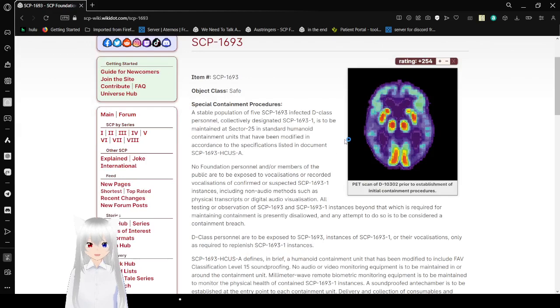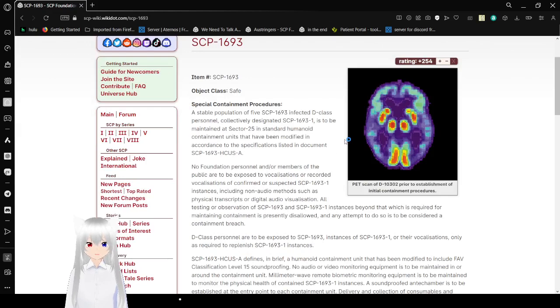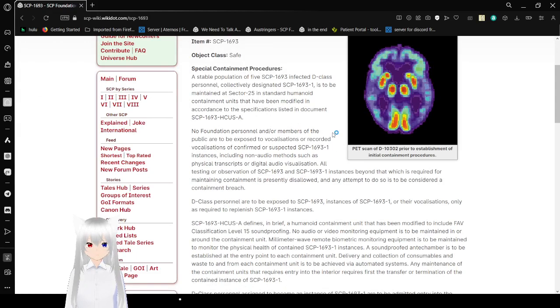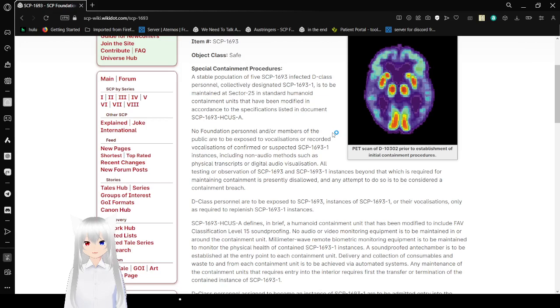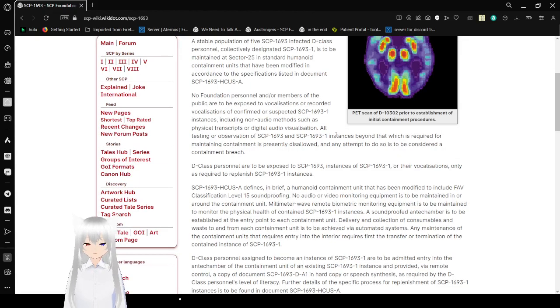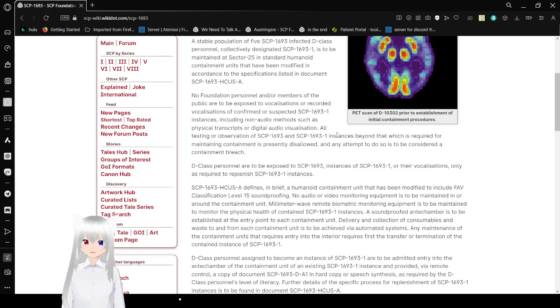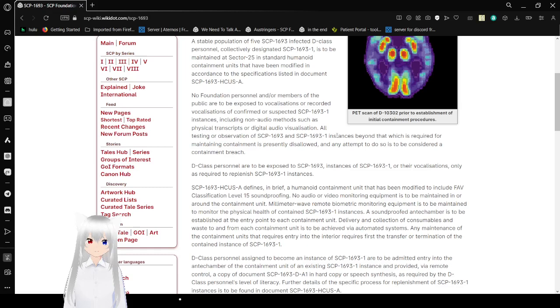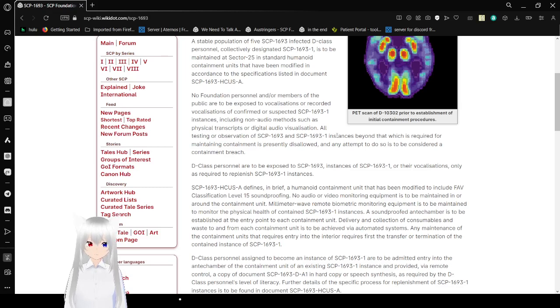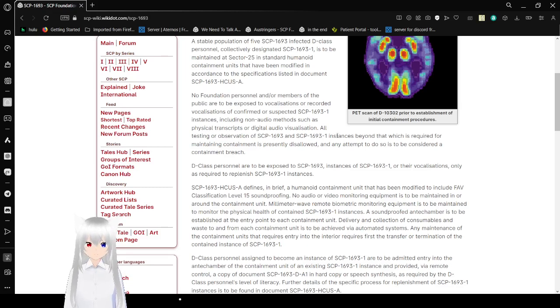Special Containment Procedures. A saving population of five SCP-1693 infected D-Class personnel, collectively designated SCP-1693-1, is to be maintained at Sector 25 inside Humanoid Containment Units, but have been modified in accordance with specifications listed in document SCP-1693-HCUSA. No Foundation personnel or members of the public ought to be exposed to vocalizations or recorded vocalizations of confirmed or suspected SCP-1693-1 instances, including non-audio methods such as physical transcripts or digital audio visualization. All testing or observation of SCP-1693 and SCP-1693-1 instances beyond that which is required for maintaining containment is presently disallowed. Any attempt to do so is to be considered a containment breach.